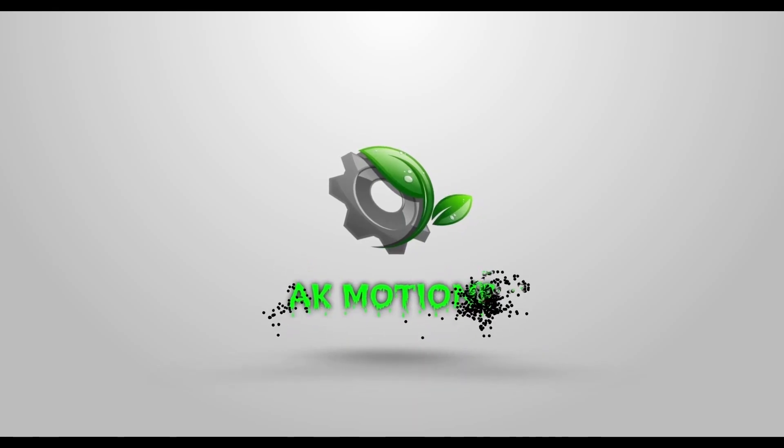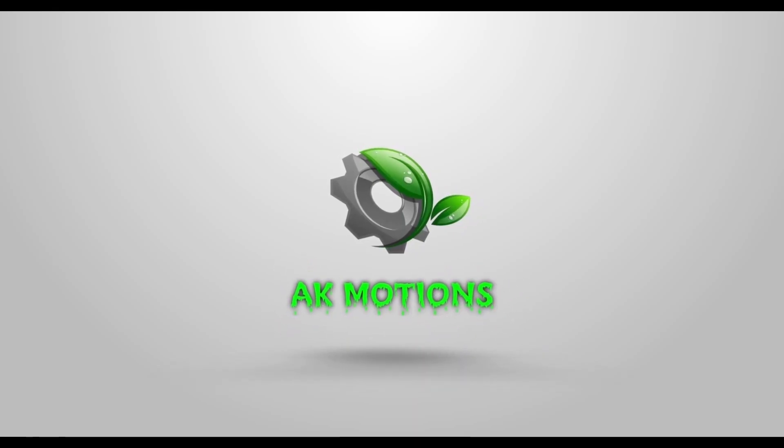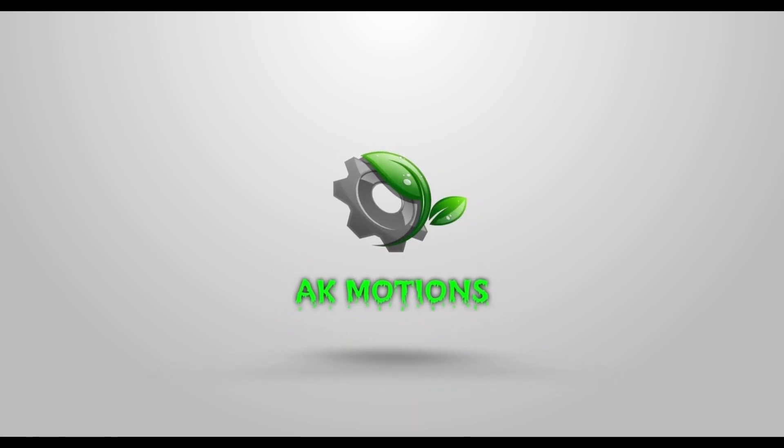Welcome back to my brand new After Effects tutorial. In this tutorial we are going to create this epic title intro.